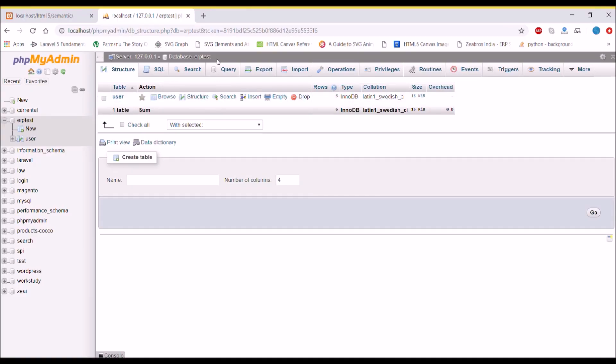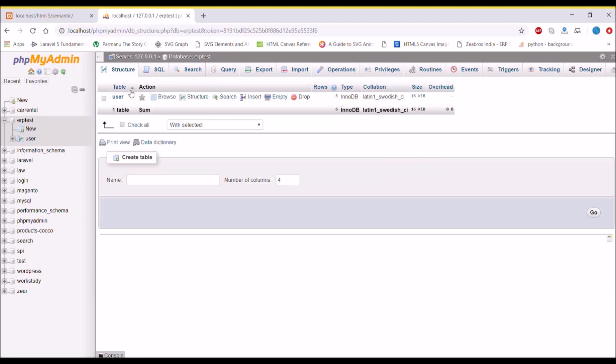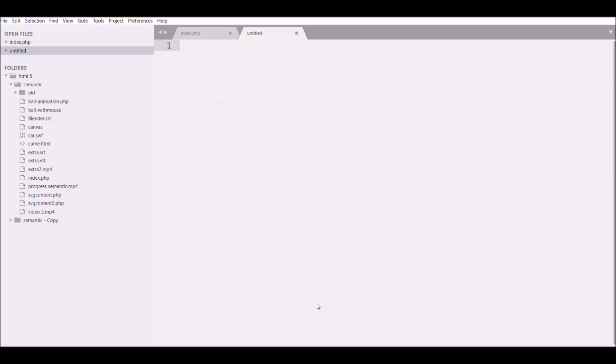I have already created a database with name erptest, in which I have created a table called user. In the table I have inserted some rows with username and email. Now second step is to make a connection with the database.